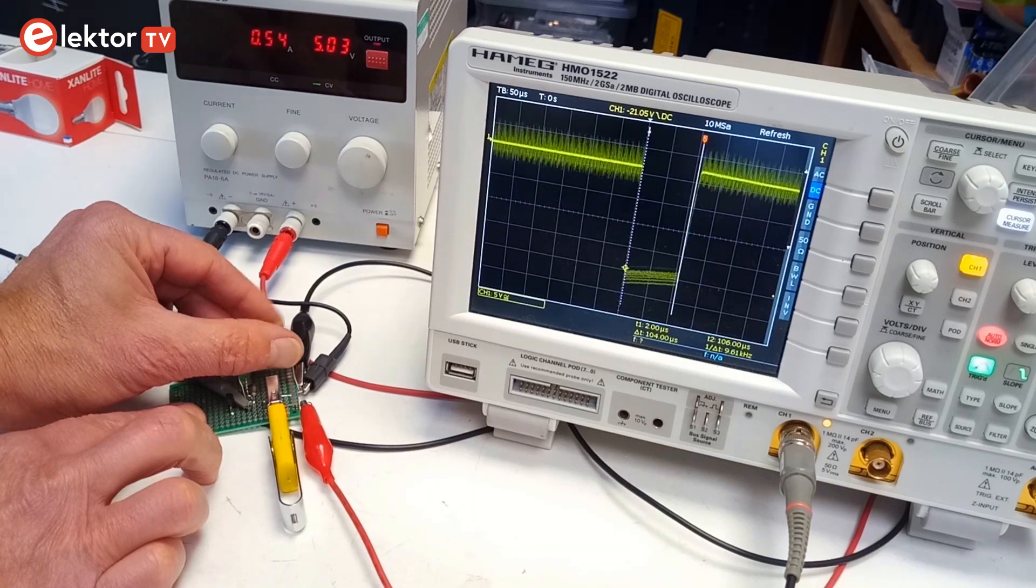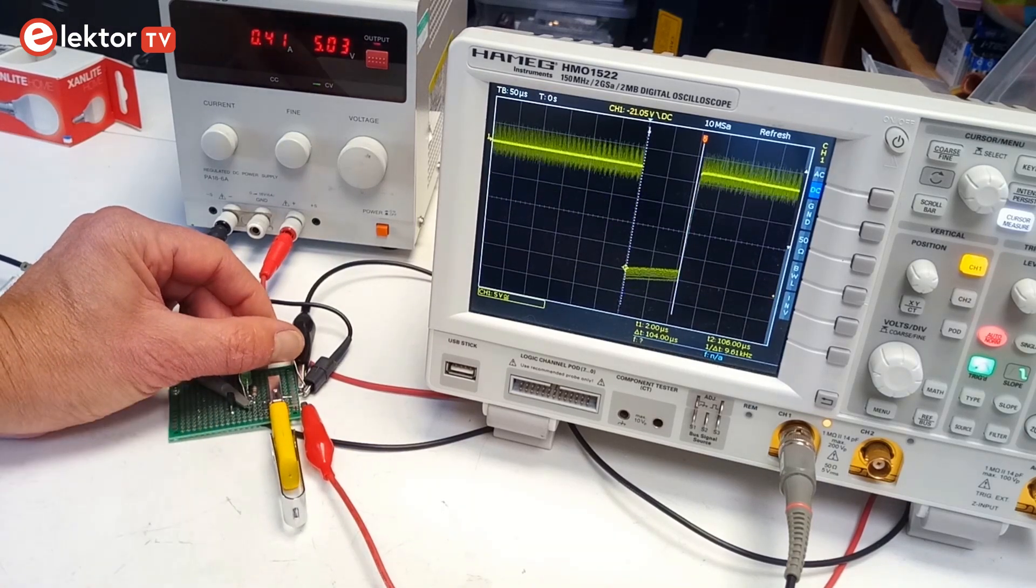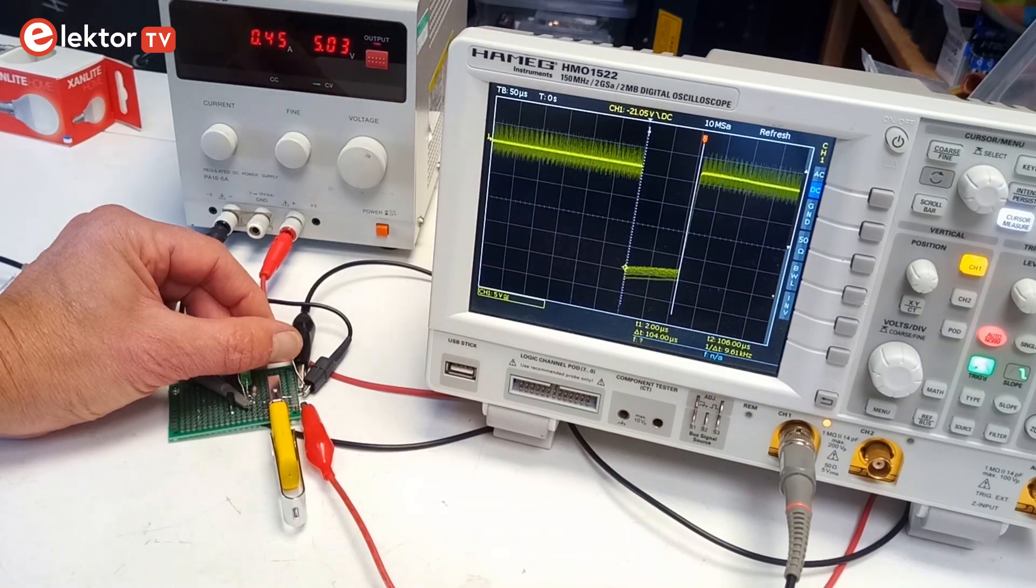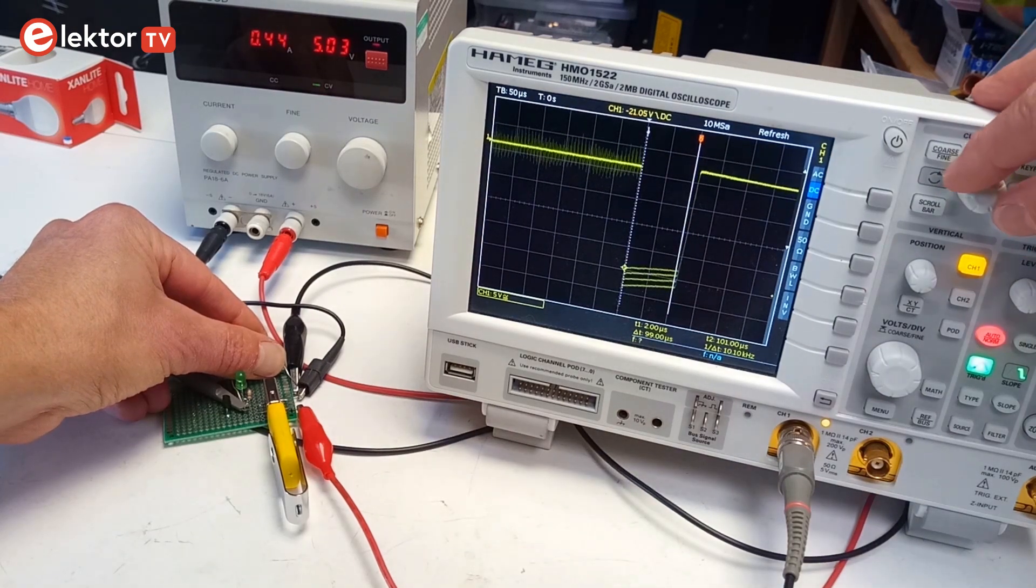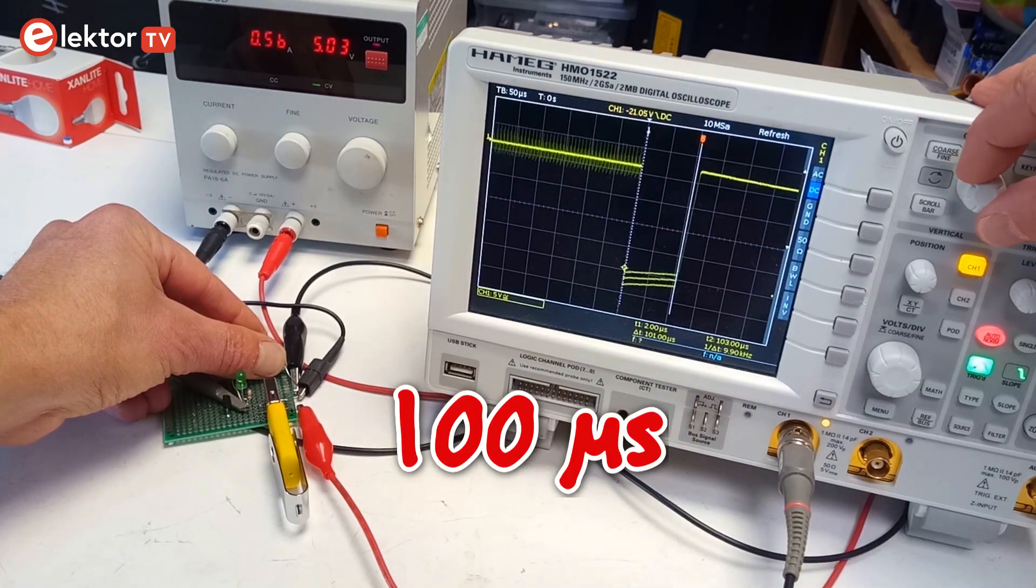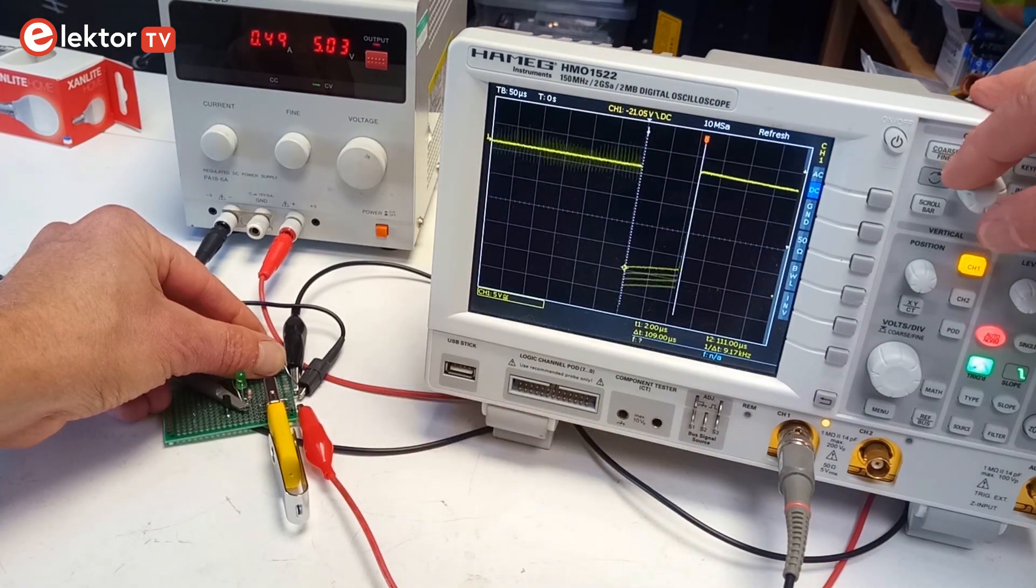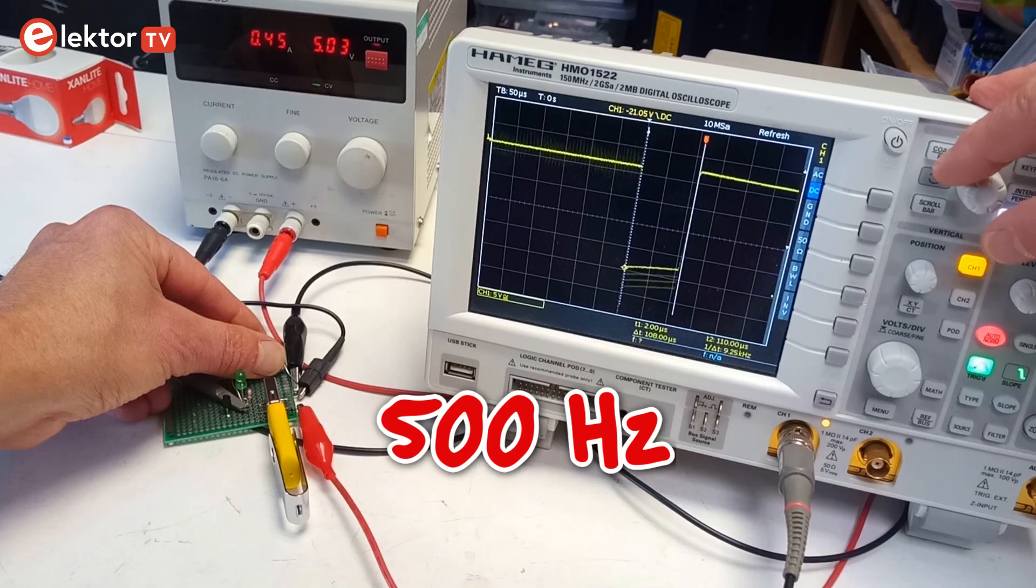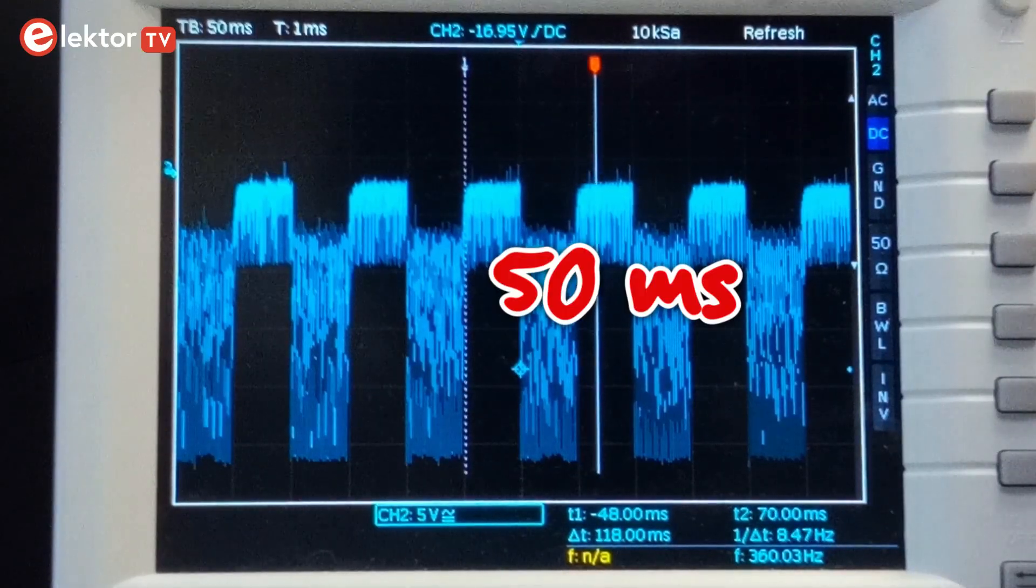When I put a 1kΩ resistor between the data line and 0 volts, the signal becomes a well-defined pulse with a duration of 100 microseconds. The repetition rate is 500 Hz in 50 millisecond bursts.